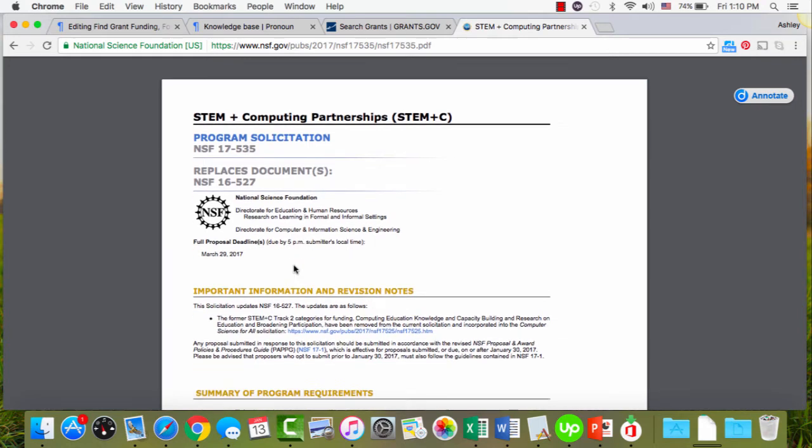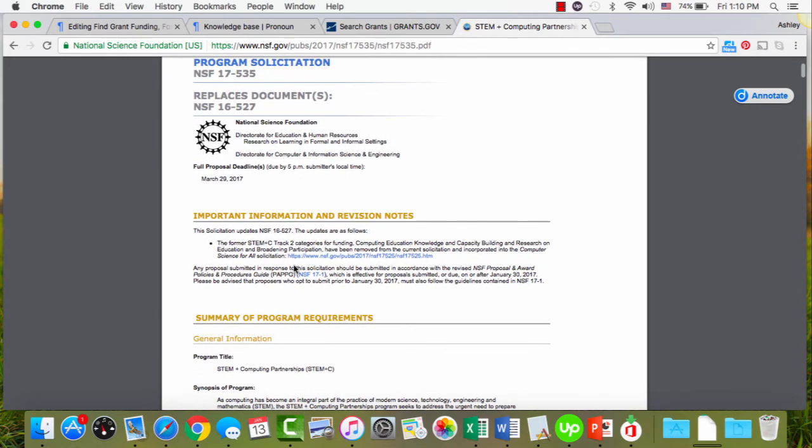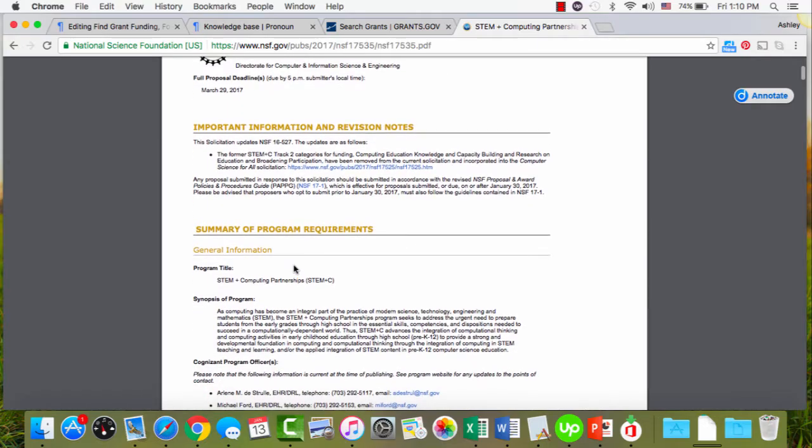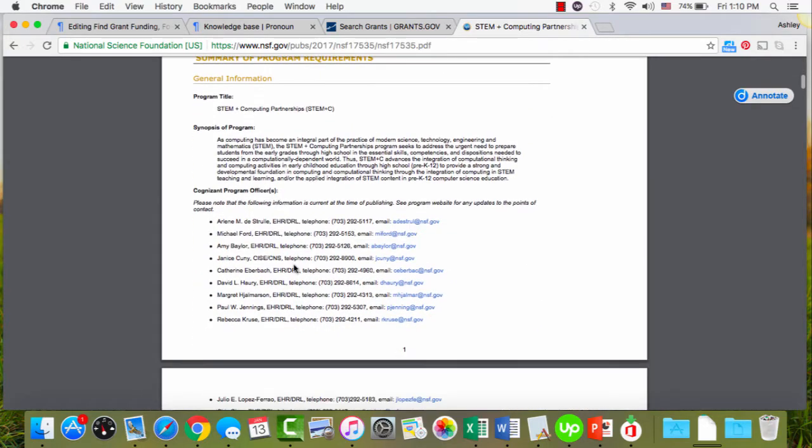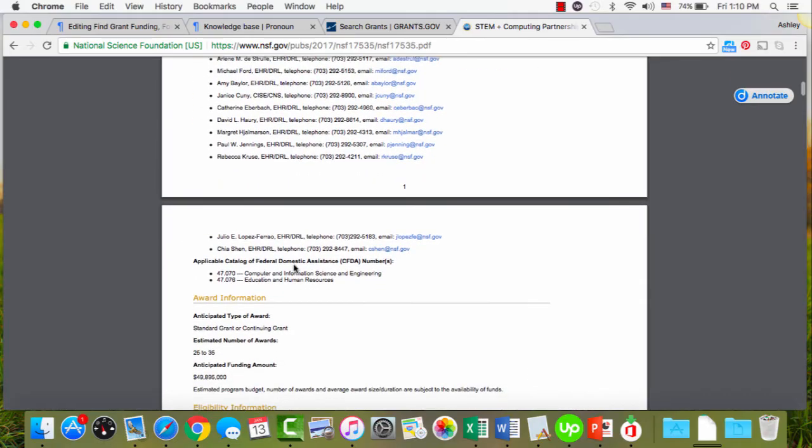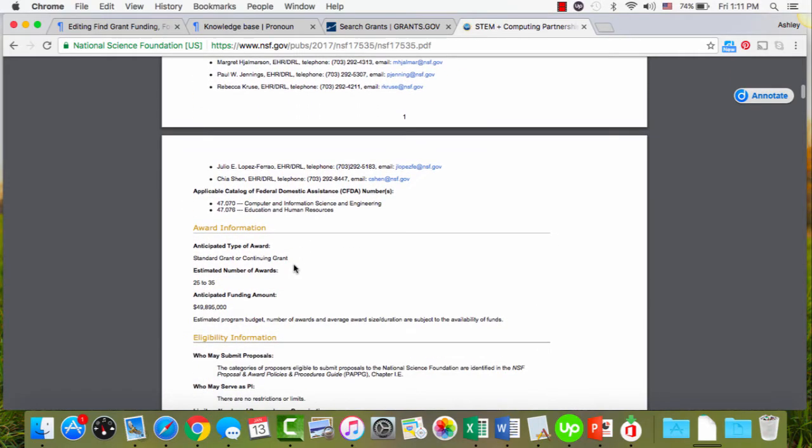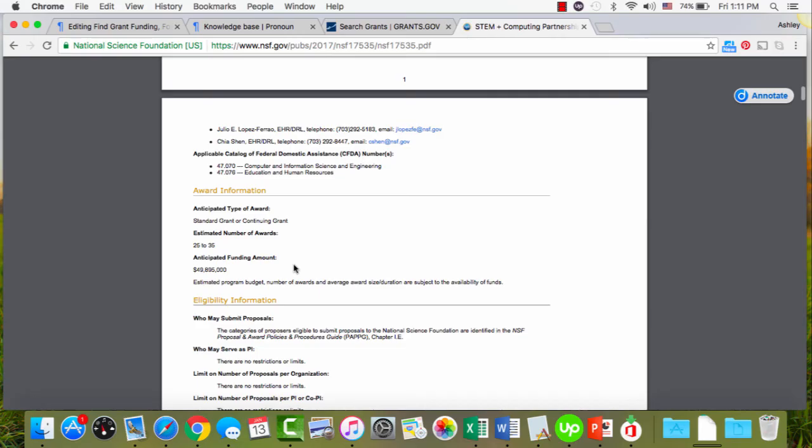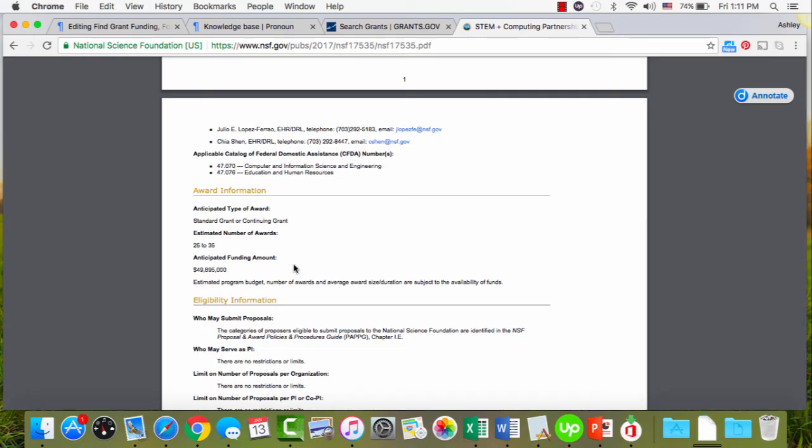But this is where it will tell you everything you ever need to know. So the deadline, important information, revisions, what it's about, required information, contact information, award amounts, eligibility, everything is in this document. And you will read it a minimum of 10 times at least to be able to write a really powerful federal grant proposal.